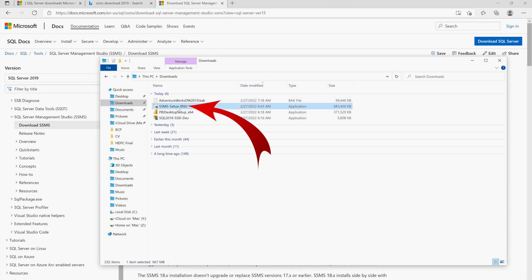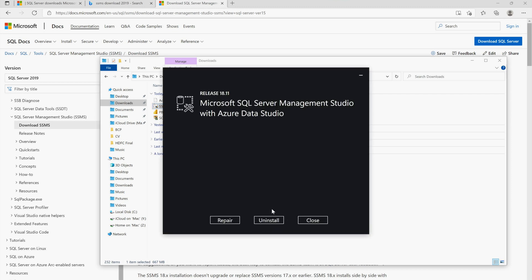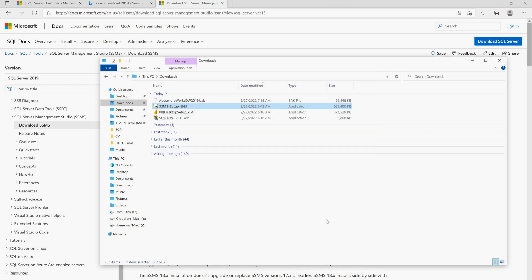I have already downloaded SSMS. Here is the SSMS setup file — click on it and say yes to the permission prompt. Since I have already installed it, it is asking me to Repair, Uninstall, or Close. Once you have downloaded and installed SSMS, we need to download one more thing: AdventureWorks DW.